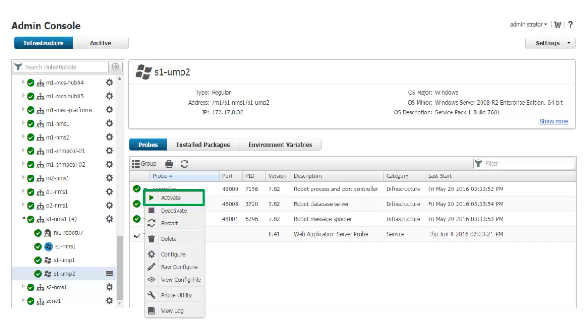I then start the WASP probe by clicking the black down arrow next to the probe status icon and selecting Activate. Note that the WASP probe is not fully started until the port and PID values have reappeared.